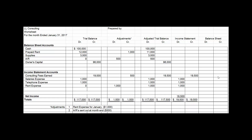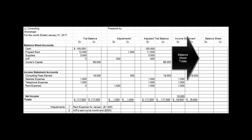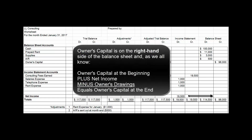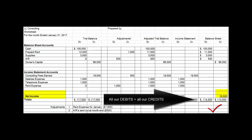Columns nine and ten are for the balance sheet. We pull those numbers over and they aren't going to balance either — they'll be off by $16,500. So we have to add the net income of $16,500 to the right-hand side of the balance sheet. Remember, owner's capital at the beginning plus net income minus owner's drawings gives us owner's capital at the end. So we add $16,500 to the right-hand side, and sure enough, all our debits equal all our credits.